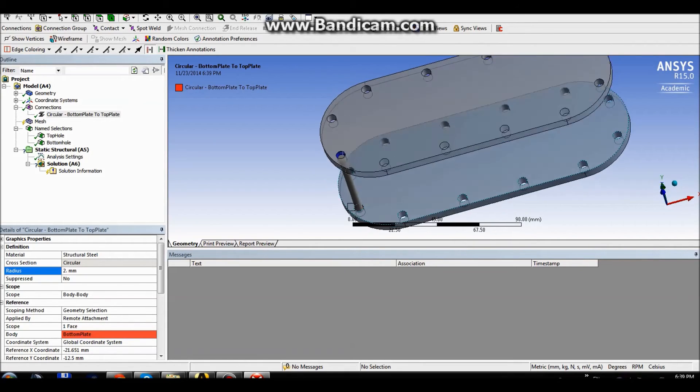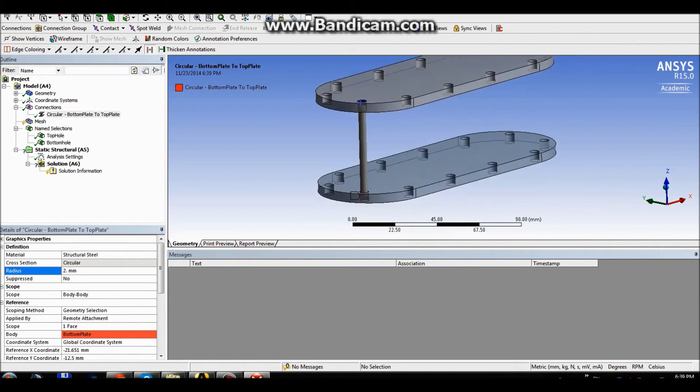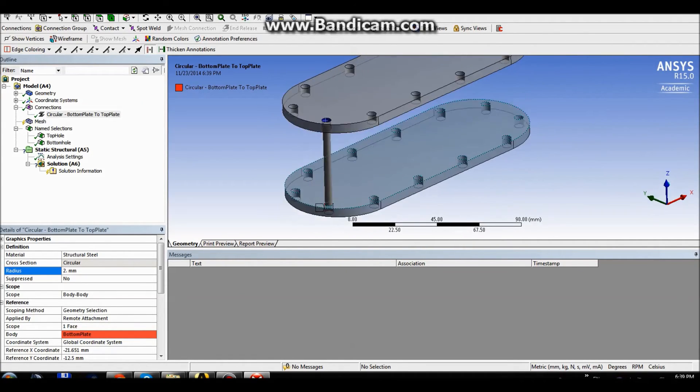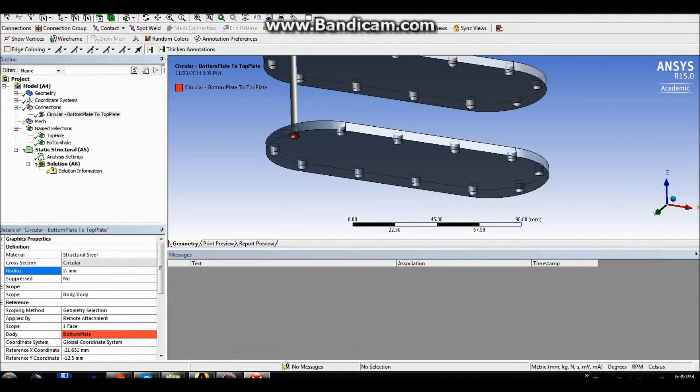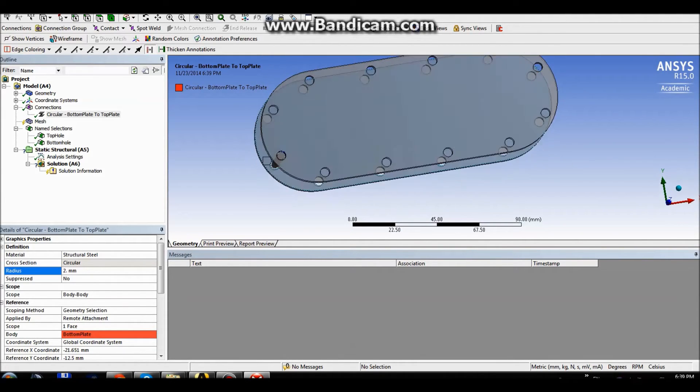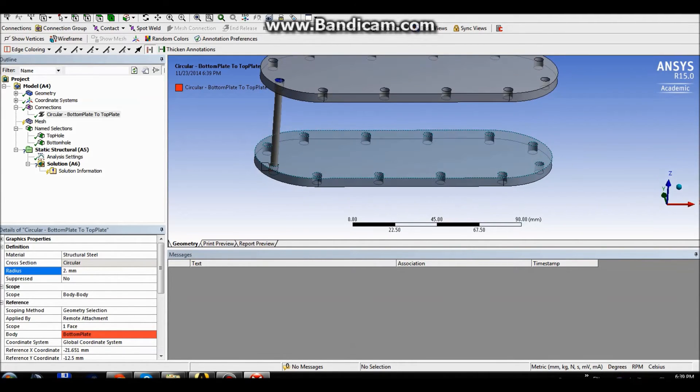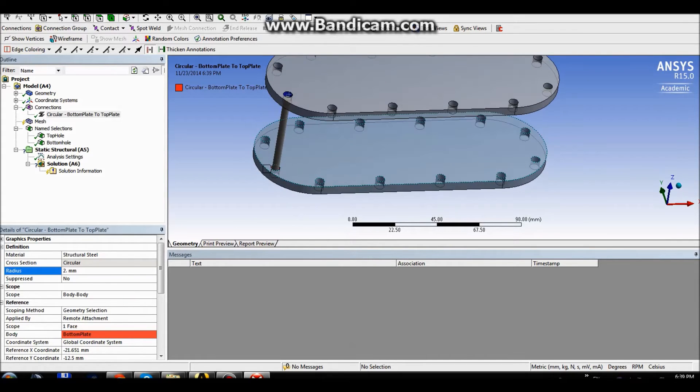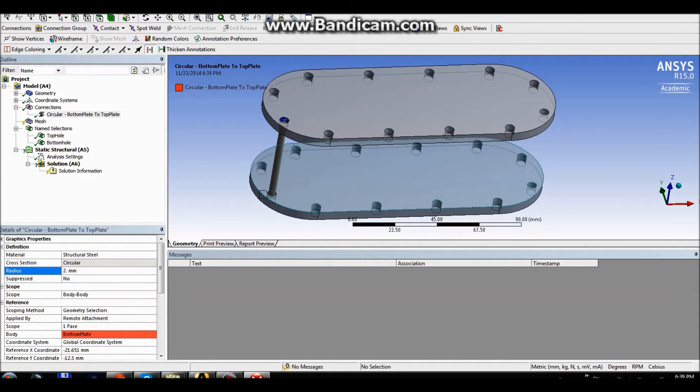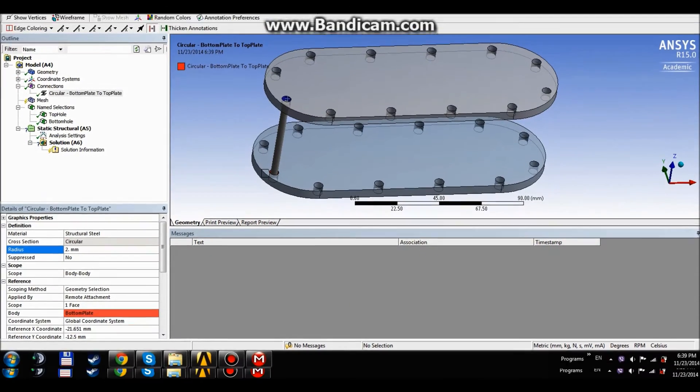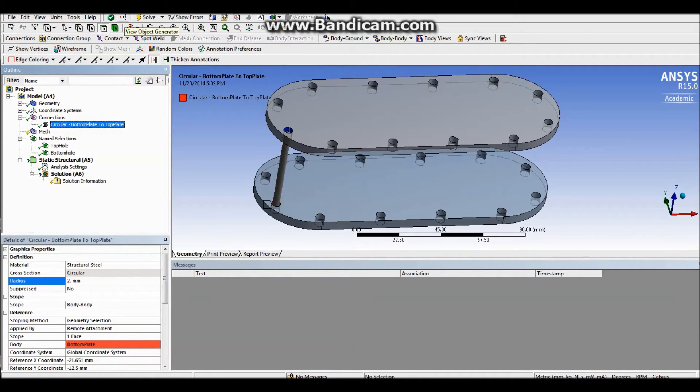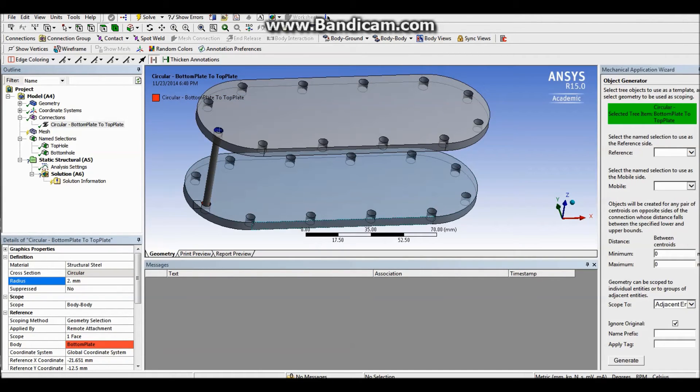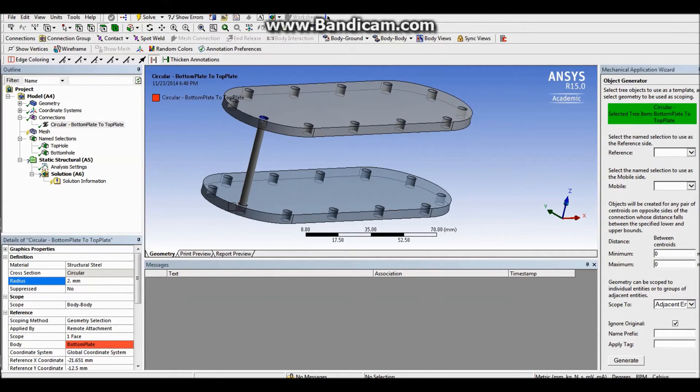So there we are, we have our first beam. Now what you don't want to do is you don't want to create another 11 or so beams individually for each of these, between each of these holes. So what we want to do is we want to highlight the beam and then go for this object generator, this red dot that goes to yellow dots.